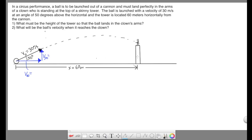The angle the ball is launched at is 50 degrees, and the first question wants us to find the height of the tower, which is going to be the vertical displacement of the ball from start point to end point. This y is what we're looking for — the height of the tower — so that the ball lands perfectly in the arms of the clown.